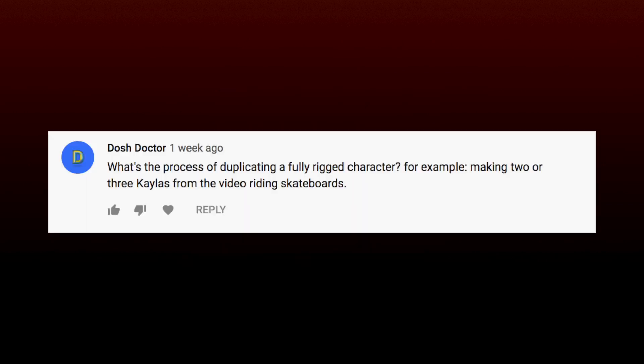DoshDoctor asks, what's the process of duplicating a fully rigged character? For example, making two or three Kalas from the video riding the skateboards.